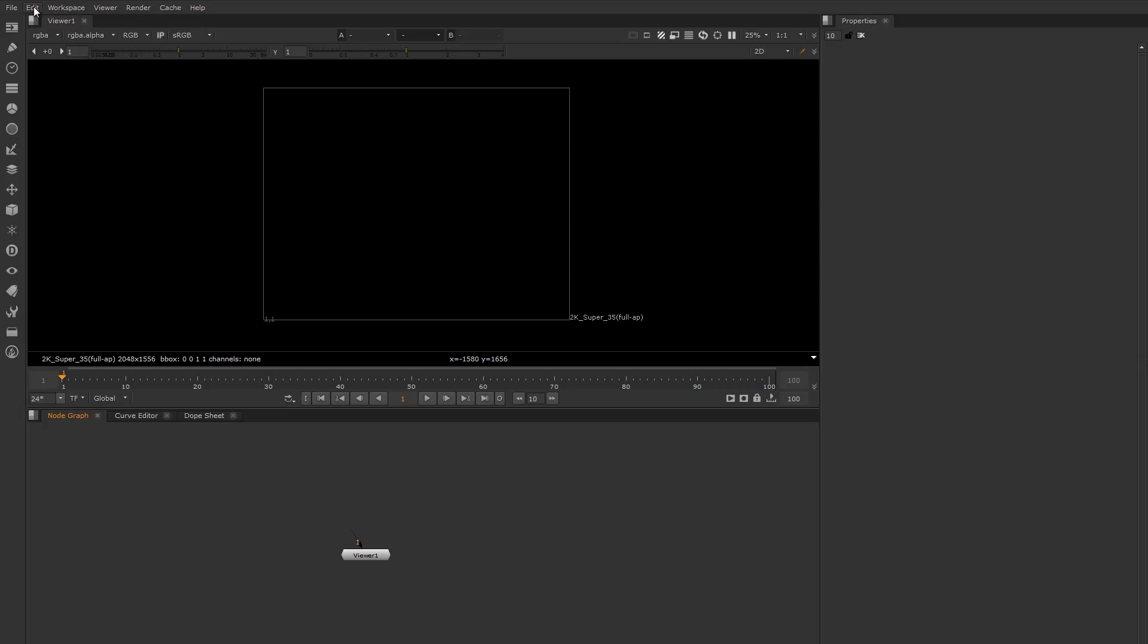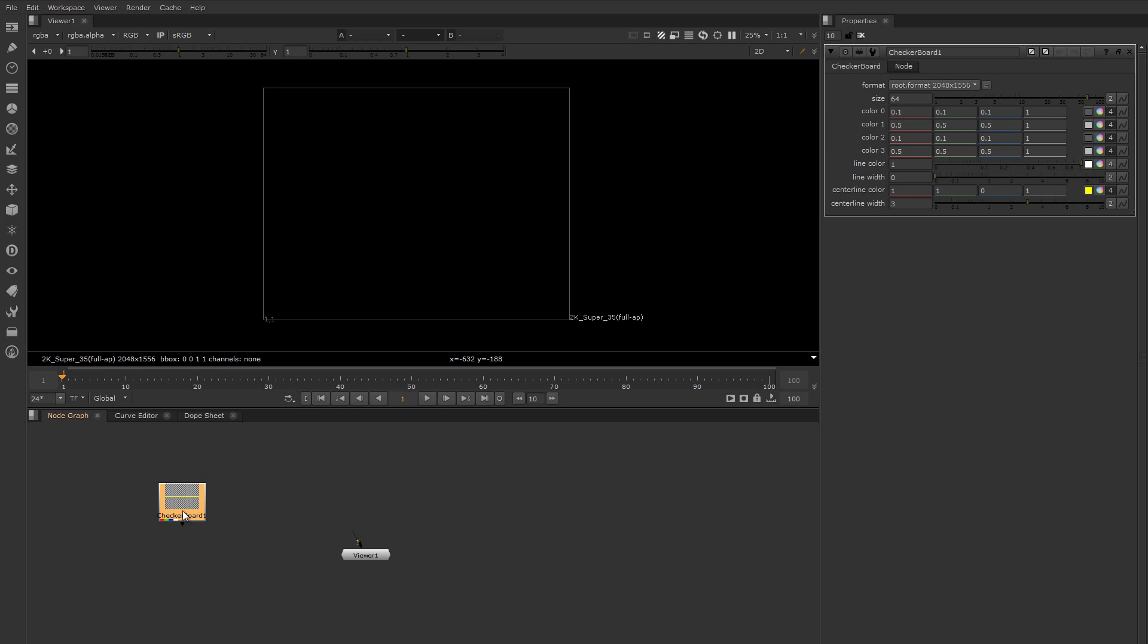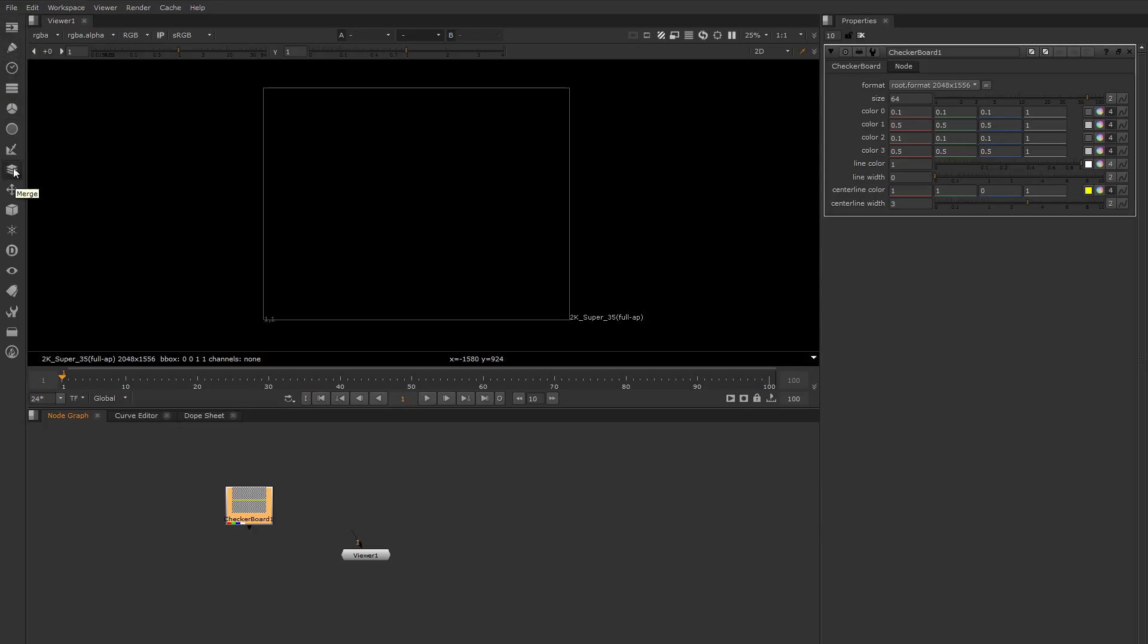This is the toolbar, and this is where you can get at nodes. So you can drop nodes from here into the node graph. This one's great if you can't remember the name of a node - you can pull it up from here.